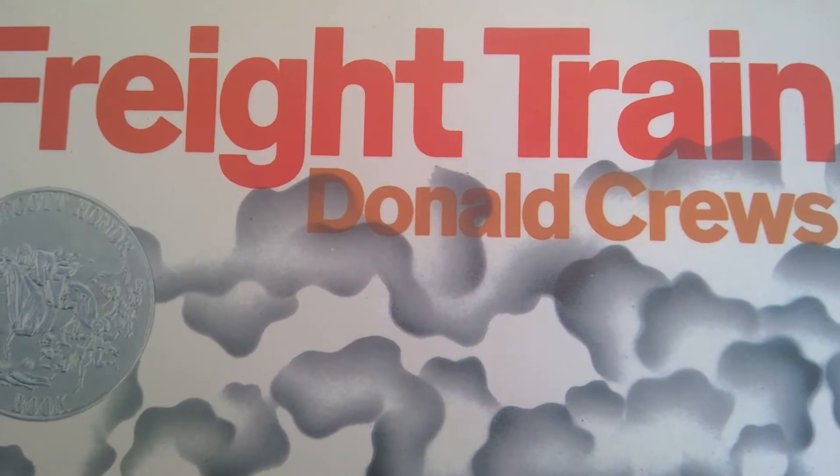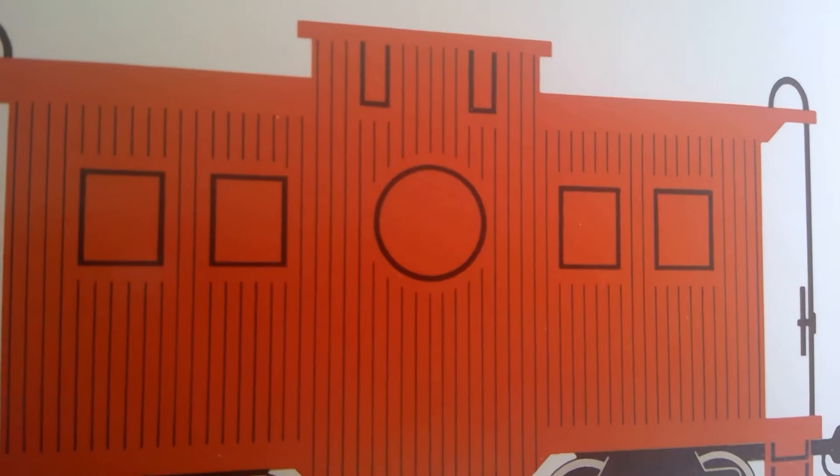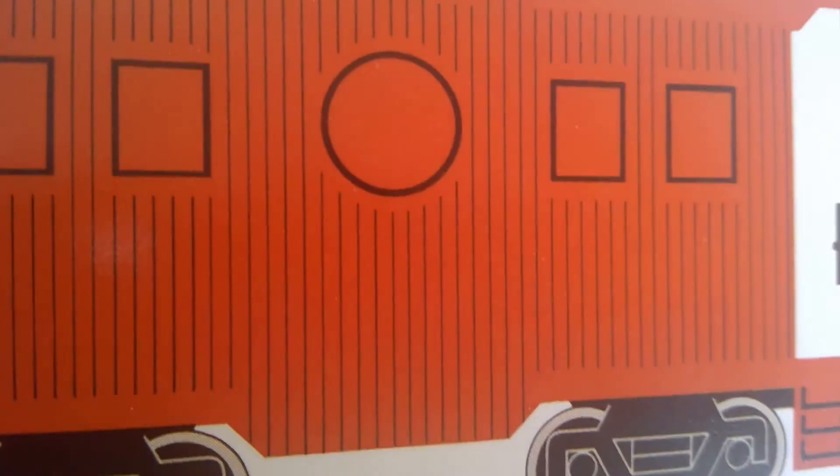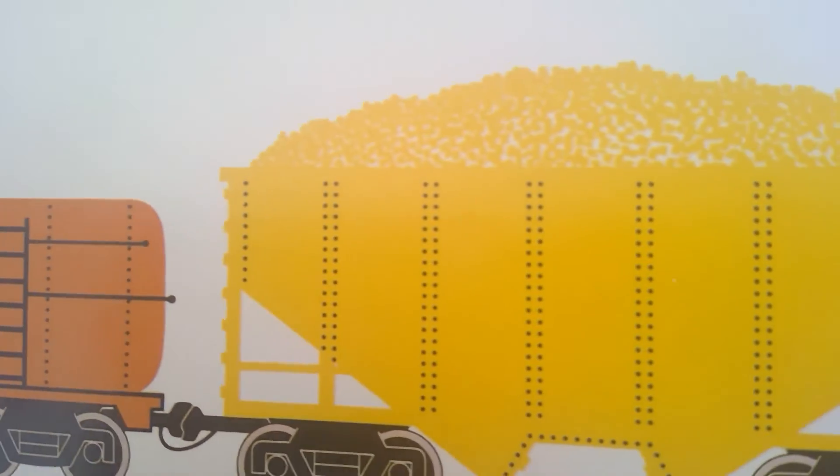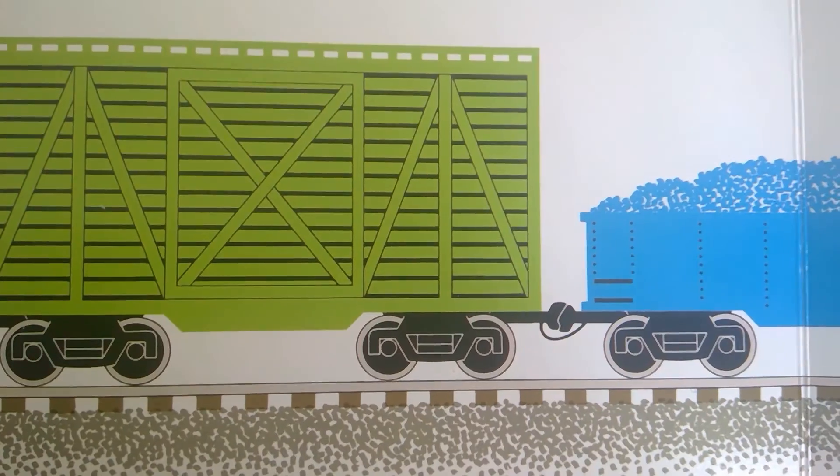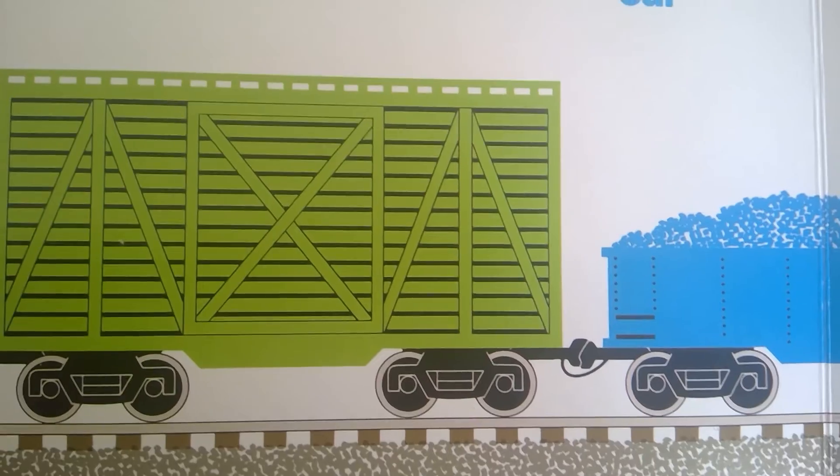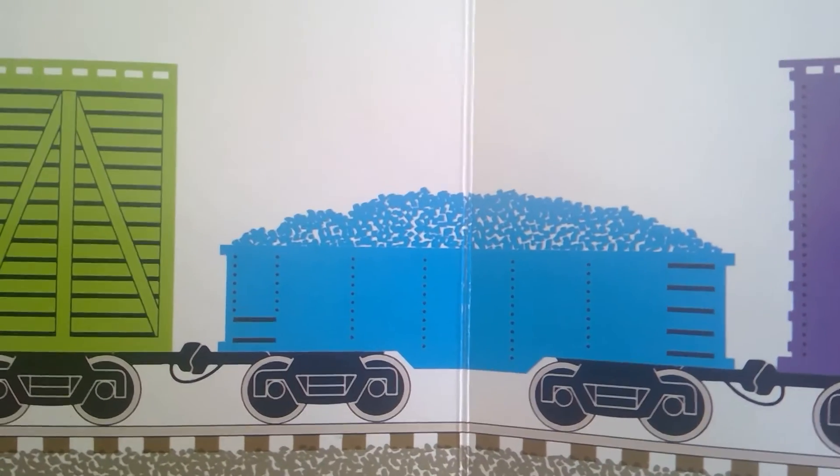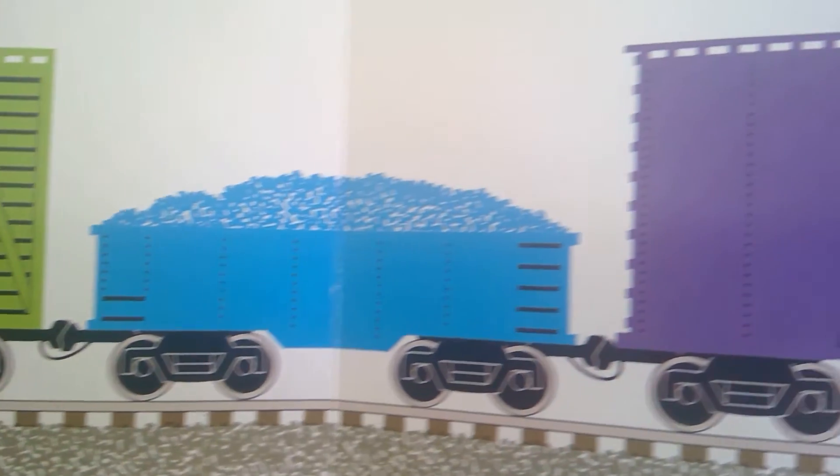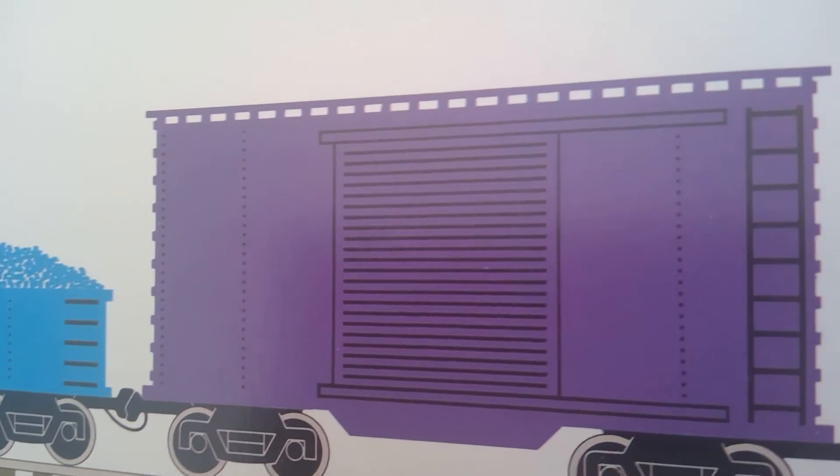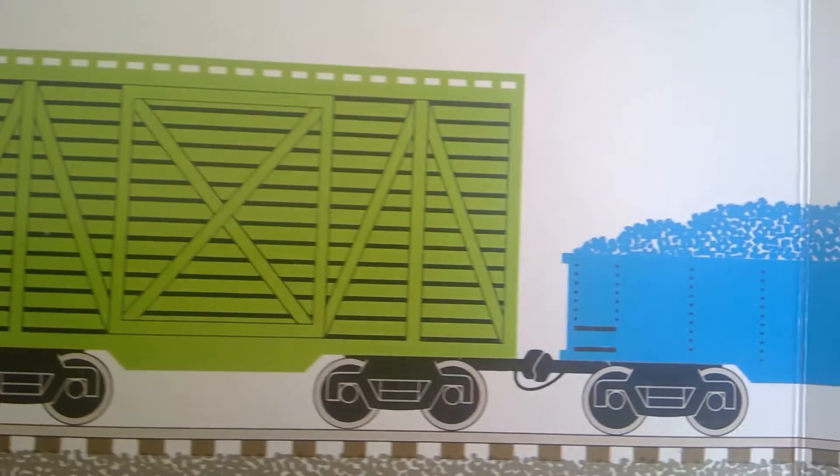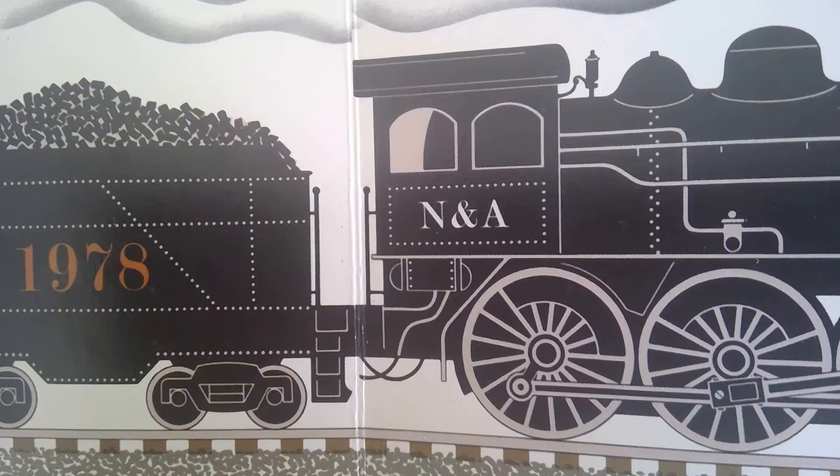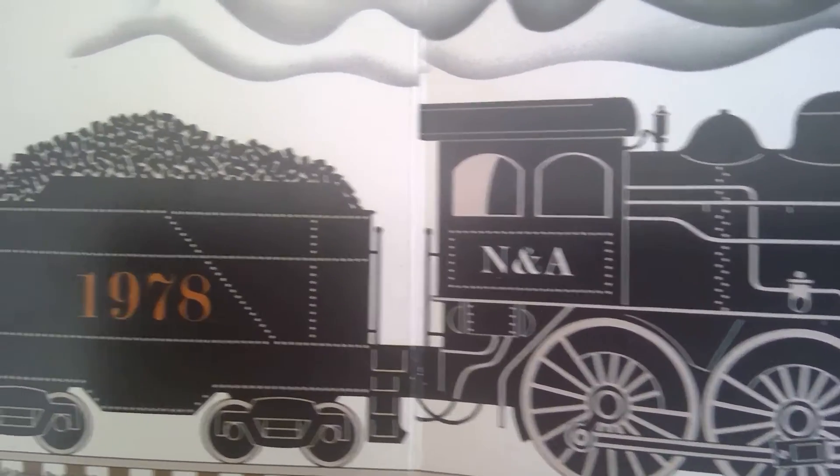Freight Train by Donald Crews. A train runs across the track. A red caboose at the back, orange tank car and a yellow hopper car, a green cattle car, a blue gondola car and a purple boxcar, a black tender and a black steam engine.